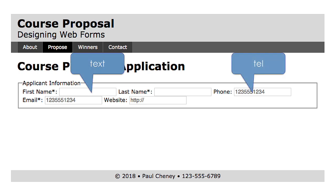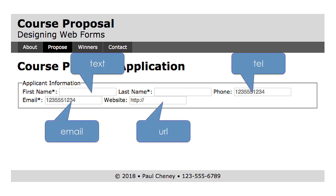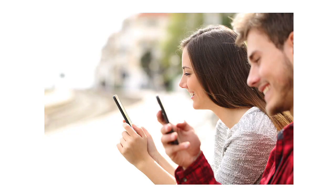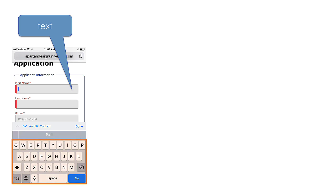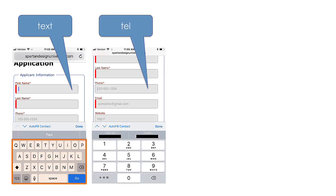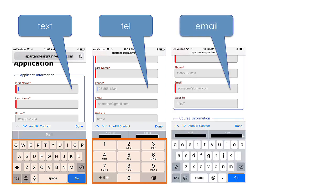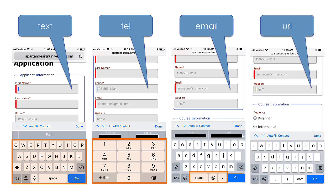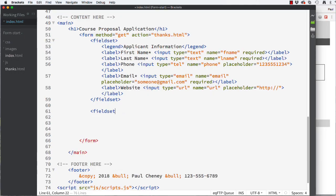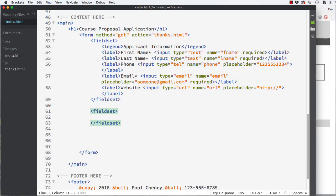You may be wondering why we are using different types when they look exactly the same in the browser. It's a good question. The answer can be seen when you view the page on a mobile device. Now there will be some differences depending on the age of your device, if it's a phone or a tablet, and of course what brand it is. Here's what I see on my iPhone. A type of text will show you the full keyboard with a spacebar. A type of tel will give you a phone keypad. A type of email will add the at symbol and a period in the bottom row. A type of URL will remove the spacebar, add a forward slash and a dot com.